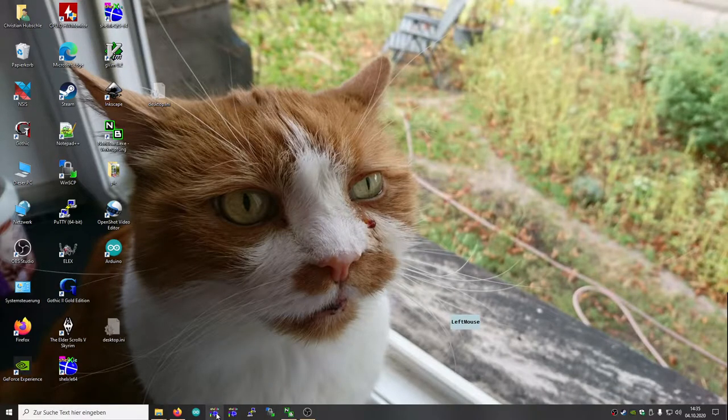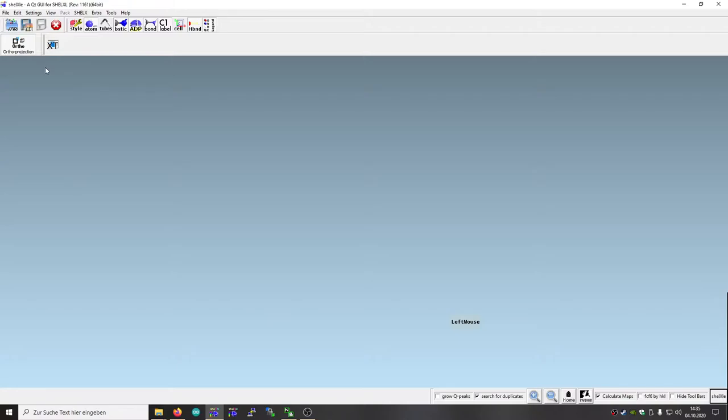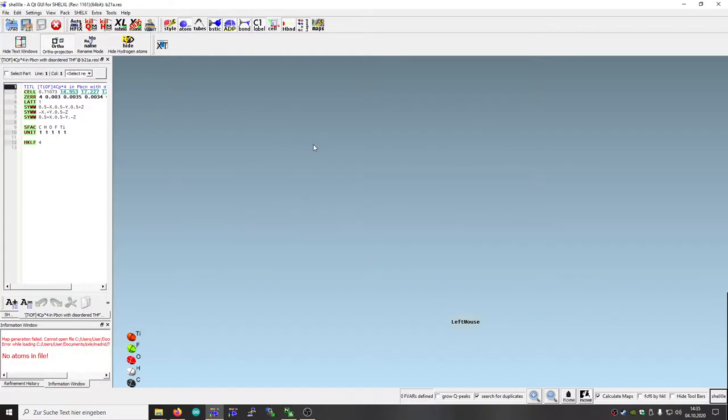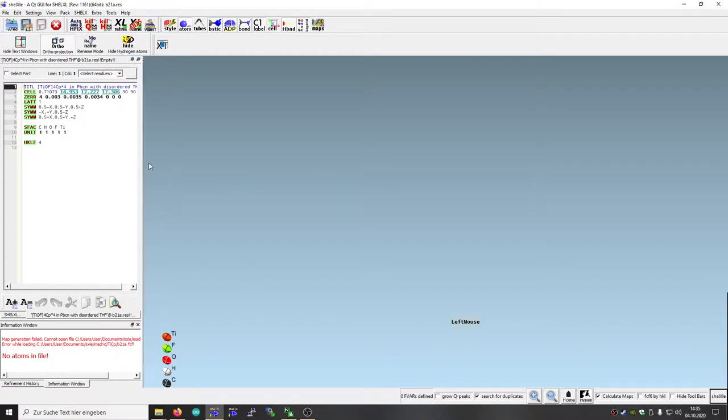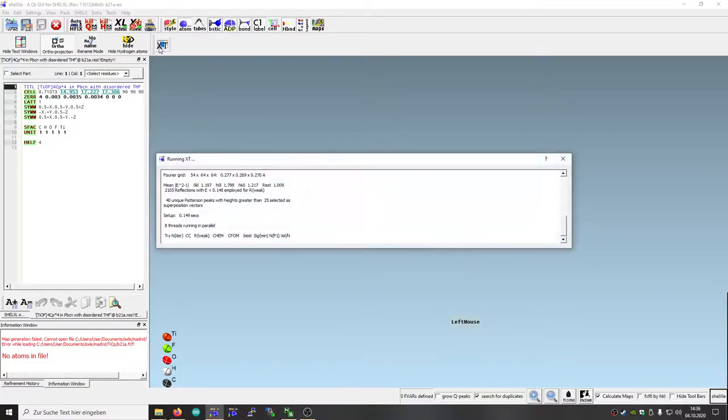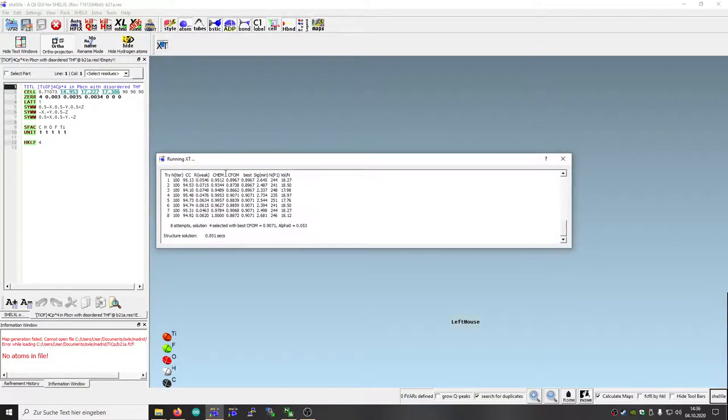Hello, this is the next demo. Let's open the file, for example this one. That's the unsolved structure. Again, just use shellxt to solve it. Wait some seconds.